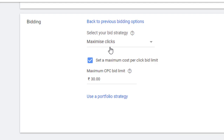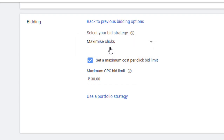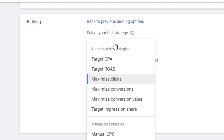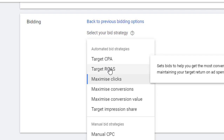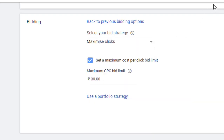In the initial stages of your campaign getting started, you might choose this particular bidding strategy because while your campaign is taking off, you do not have that much conversion data in your account. Conversion data is required for automated bidding strategies like target CPA, target ROAS, maximize conversions, and maximize conversion value. All of these automated bidding strategies require a lot of conversion data to work well.